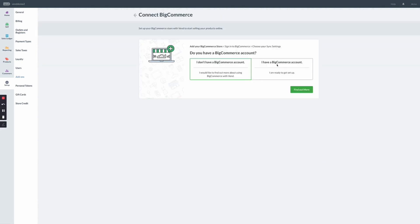From this page, you'll have the option to create a new BigCommerce account or connect to an existing. If you already have a BigCommerce account, click I have a BigCommerce account.